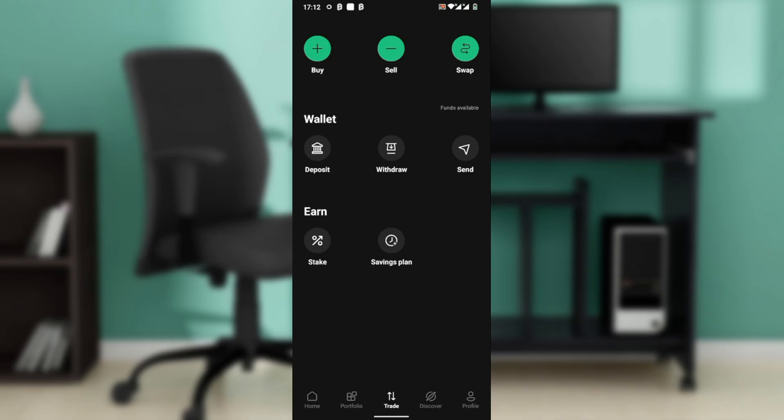Then select from your address book or tap plus to add a new one. Enter recipient's name, wallet type if it's for example self-hosted, and paste the BC1 address.